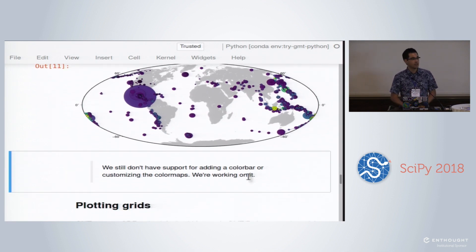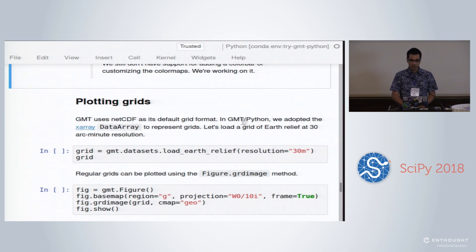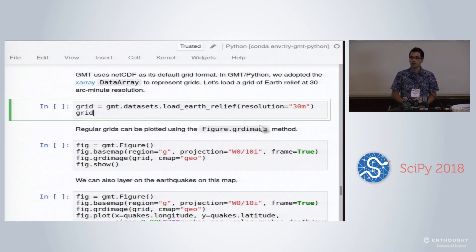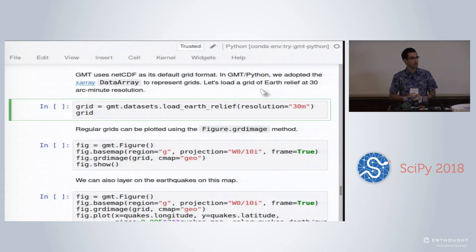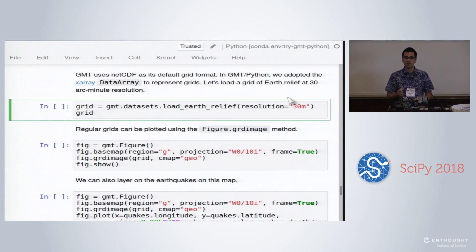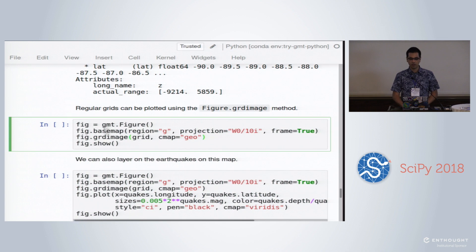There are still some things we haven't done — we have no way of putting a colorbar there yet, just because I haven't gotten around to that. We can also communicate grids to GMT now. We're adopting the XArray DataArray object as our default grid representation, and GMT also ships with earth relief data in various resolutions, from 60 arc minutes down to one arc second SRTM data. We've recently started shipping SRTM data blended with bathymetry as well, so you can get nice 15 arc second bathymetry instead of zeros in the oceans. When we load that, we get back an XArray DataArray and can pass it to our grdimage method.